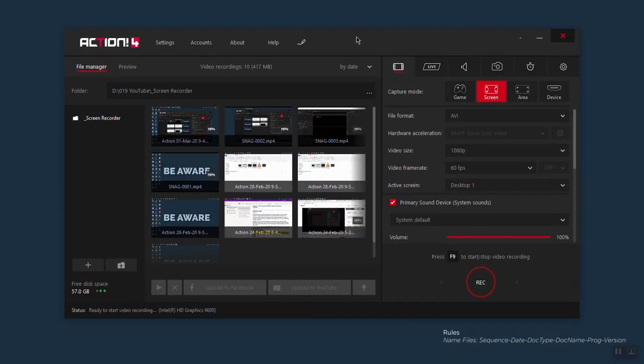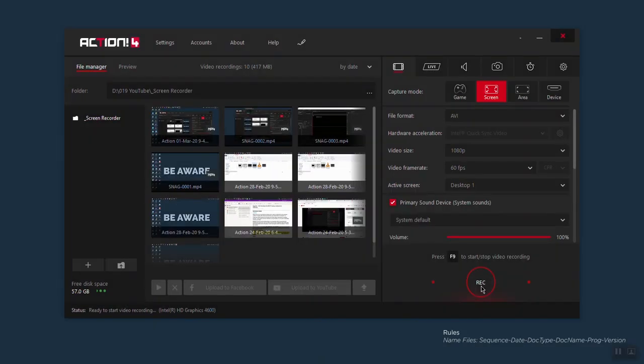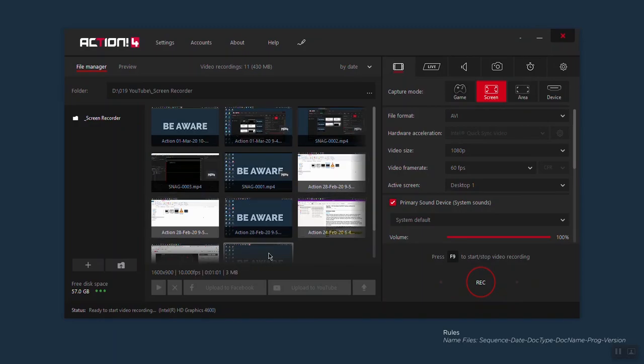Once you have finished setting up the application, come here to REC to start and stop recording, or you can click F9 to start the recording and F9 again to stop it. When you click REC, it starts counting down from five to zero to start the recording process, and automatically hides the application. If you want to stop the recording, just click F9. Now here on the left side where your files are, you will see the latest video recording that the application has saved.